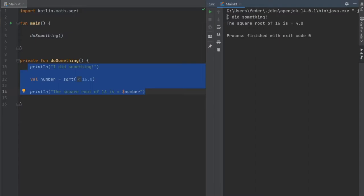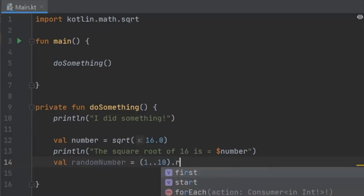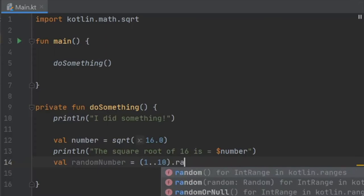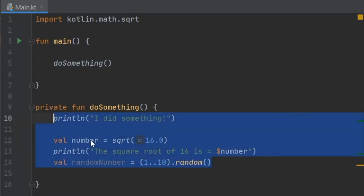Also if you do val randomNumber and you equal that to 1 to 10 and call dot random, that is another function that is provided by Kotlin which randomizes the numbers.